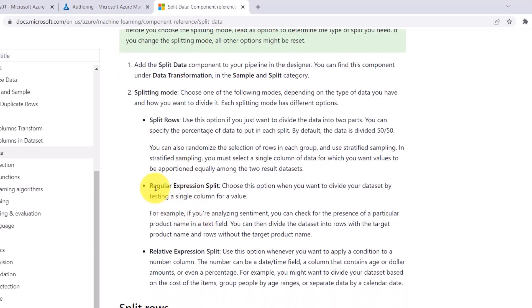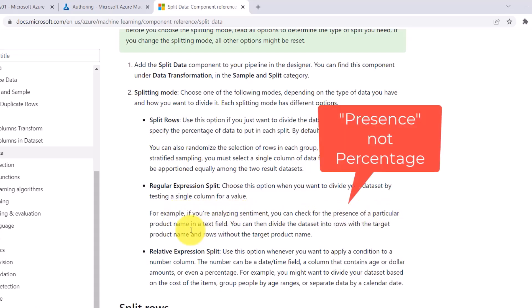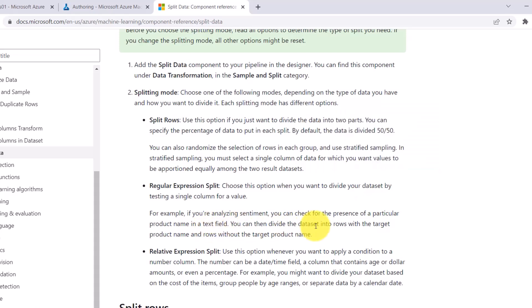The second mode is regular expression split. Choose this option when you want to divide your dataset by testing a single column for a value. For example, suppose you are analyzing sentiment — you can check for the presence of a particular product name in the text field, then divide the dataset into rows with the target product name and rows without it. We specify a regular expression and on that basis the data will be split.